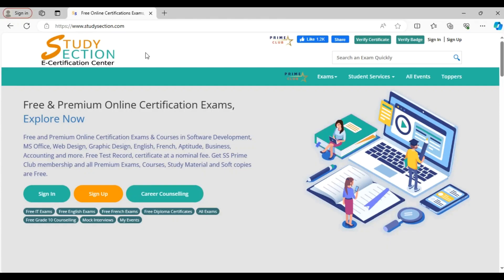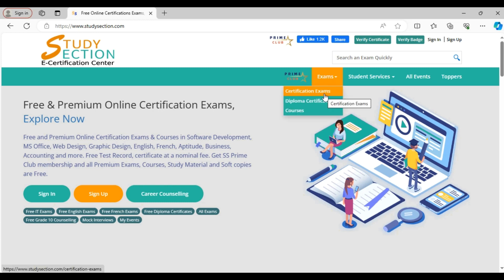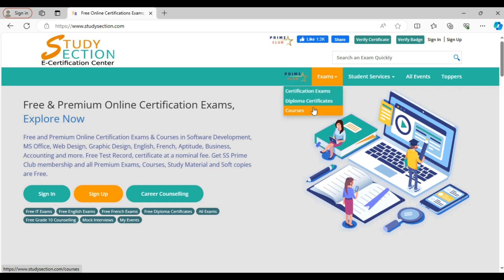Let's start with the walkthrough of the site. Firstly, you need to visit our website www.studysection.com. You will find an exam menu at the top. Under it you can see that certification exams, diploma certificates and courses are available. We provide foundation, intermediate and advanced level exams.